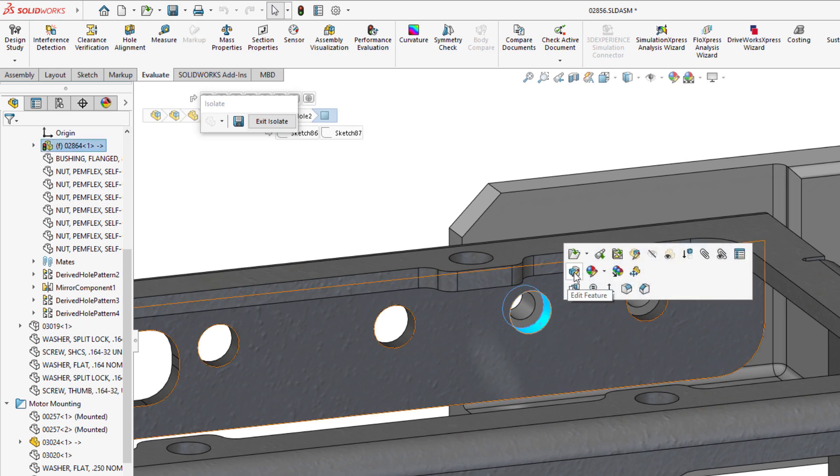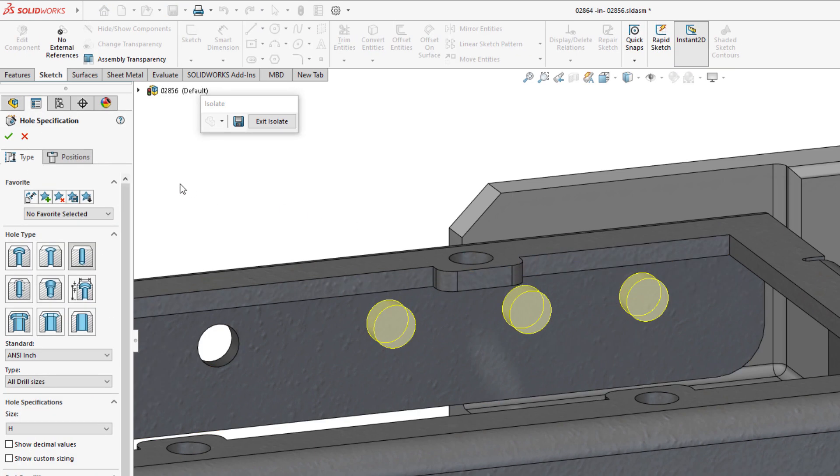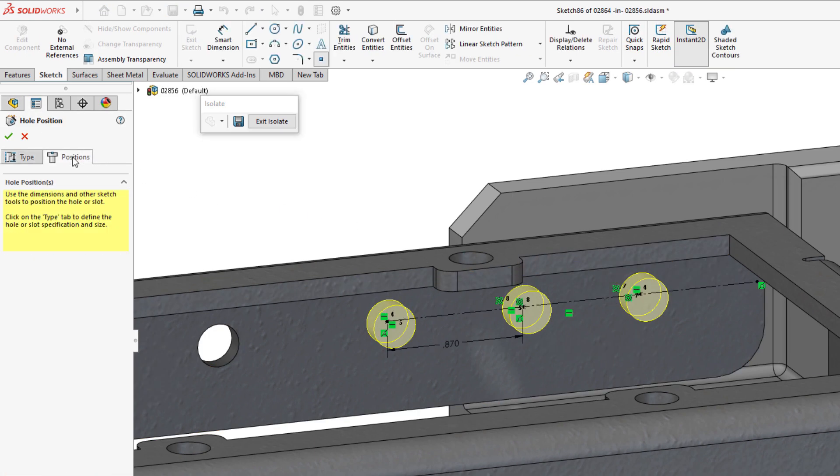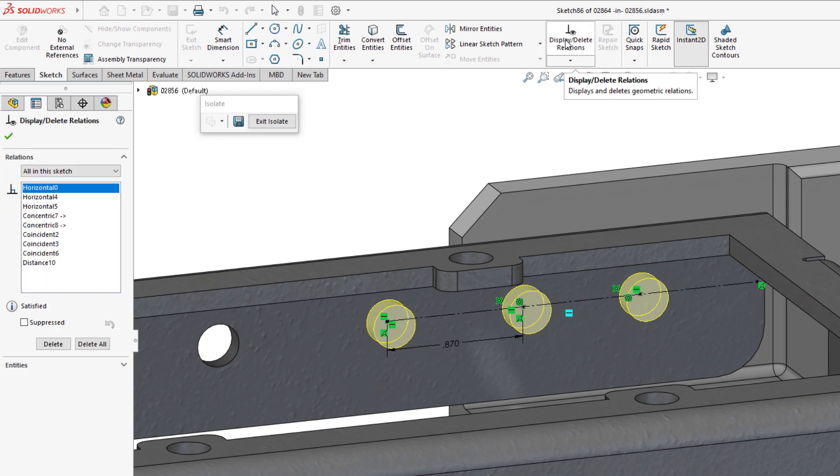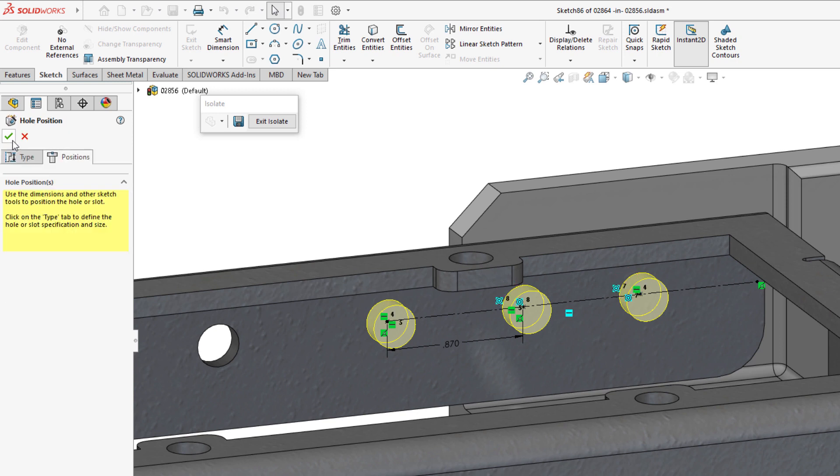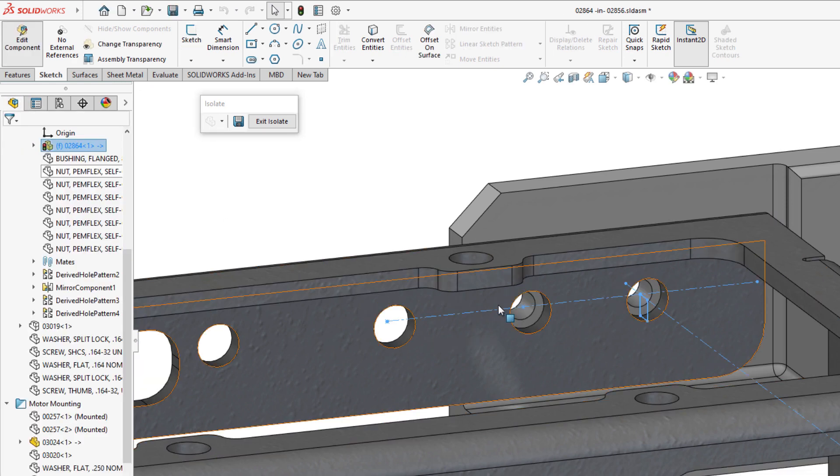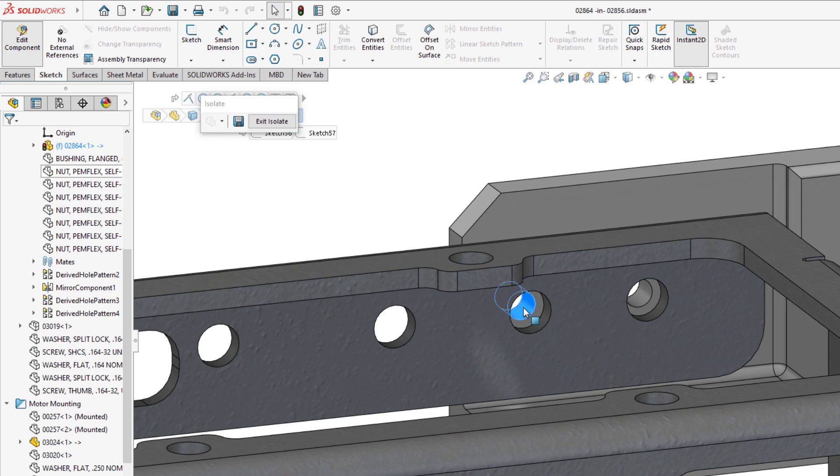In this scenario, one of the components listed in the report contains a Hole Wizard feature, where its location sketch has center points that are referencing the edges of a hole in the adjacent part to locate them concentrically. This is a common top-down design practice to ensure that holes always remain aligned to one another.